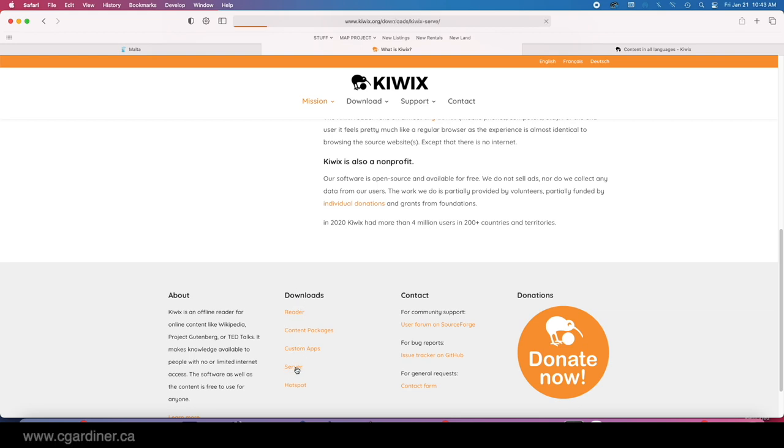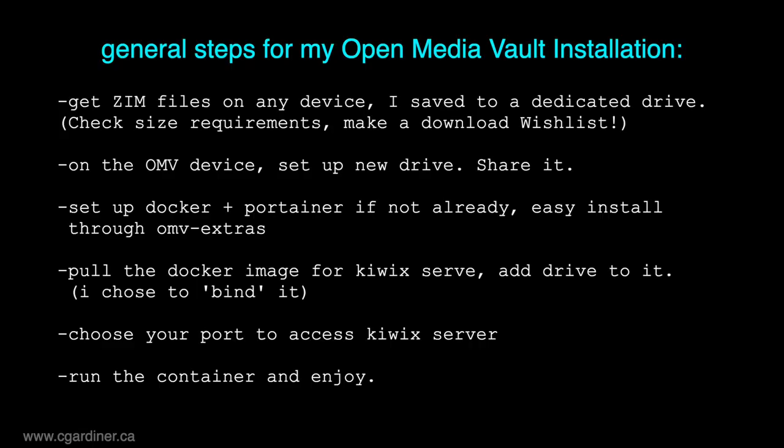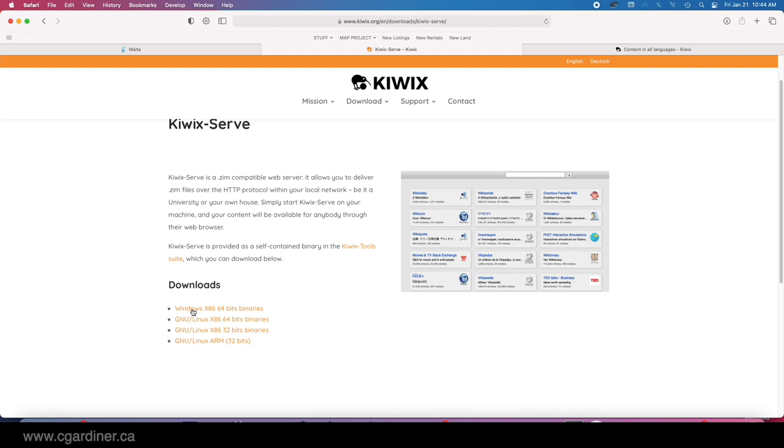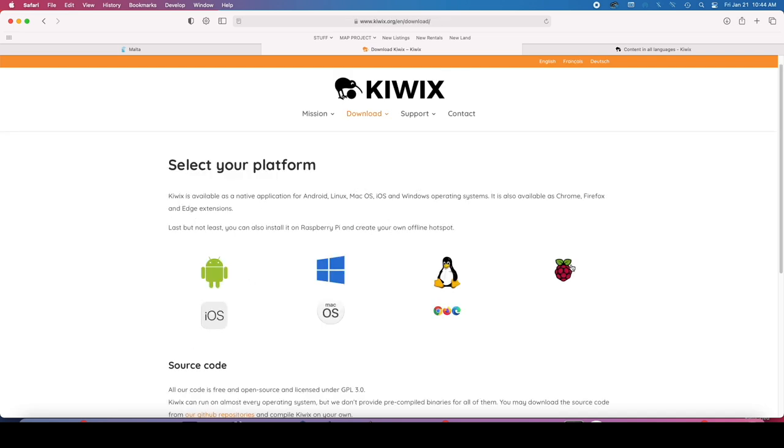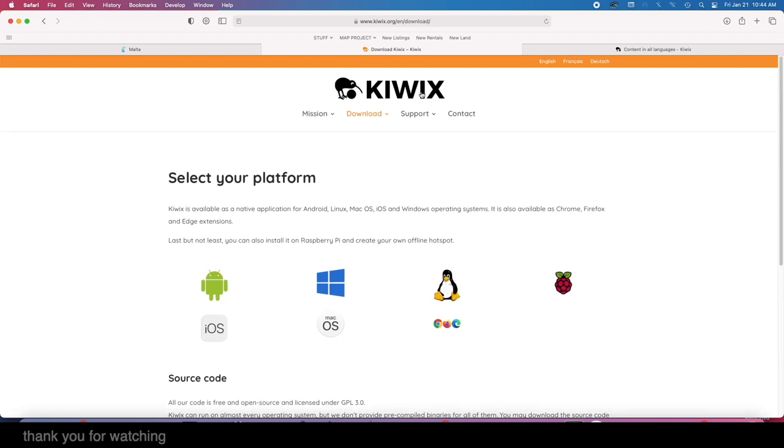I went downloads for the server and I've done it on an open media vault through Docker Portainer, but we also have a Windows option. I'm not going to walk us through that process right now because there are lots of variations and it depends on your device, but as you can see, Raspberry Pi, Linux, Windows, Android, Mac, iPhones, it's very available. Kiwix, I think it's really cool. I think you should check it out if you like information, like having access to information and like to be able to do things yourself.